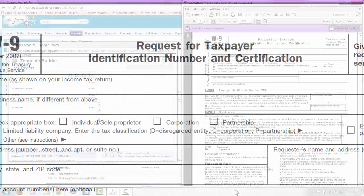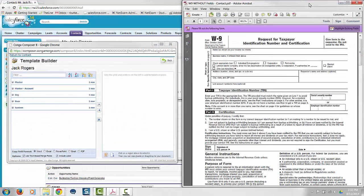To add merge fields to your PDF template, first open the PDF document and the Template Builder. Depending on the version of Adobe Acrobat you are using, the next steps may differ slightly.